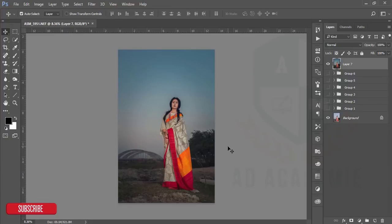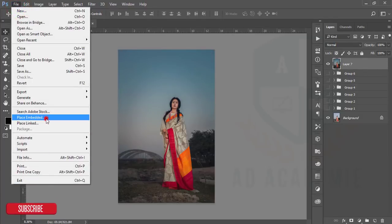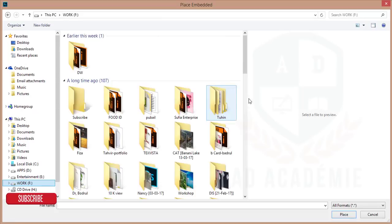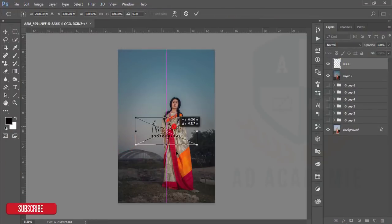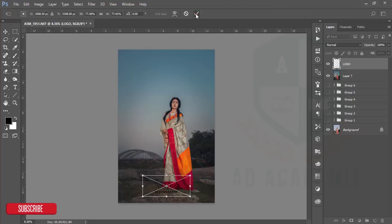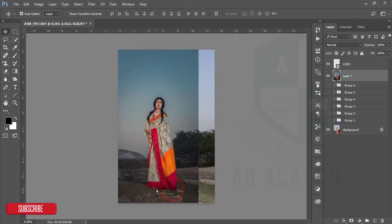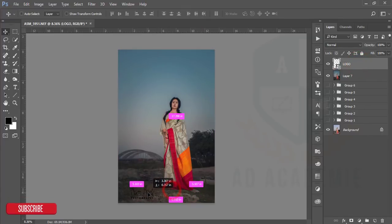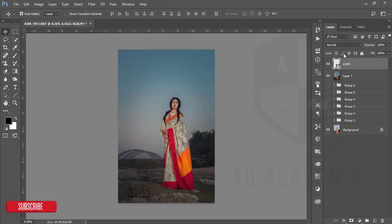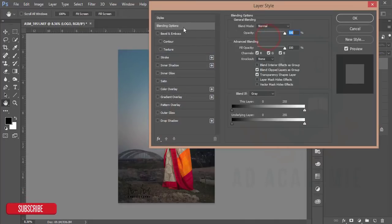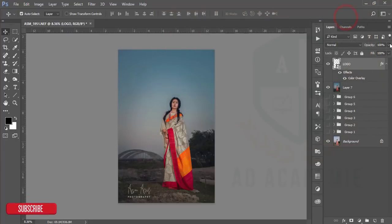If you want to place your logo or watermark on your picture, go to File, then the Place Embedded option, and navigate to the folder where you have exported your logo. Place it over the image. If you want to move it, just move it normally. Black may not be visible on a dark background, so go to Blending Options and change the color overlay to make it visible, then reduce the opacity.